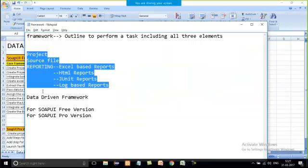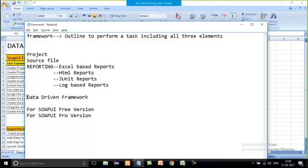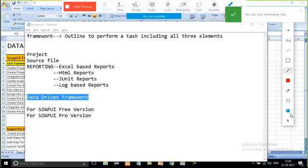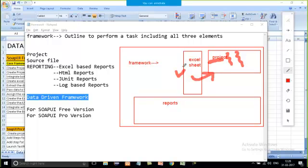Now let's discuss the data-driven framework. This is one type of framework and we are going to work on it. The meaning of data-driven framework is: if you want to fetch data from some external file and then implement it for all the steps within your project, then it is a kind of data-driven framework.